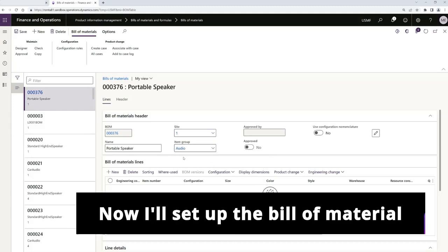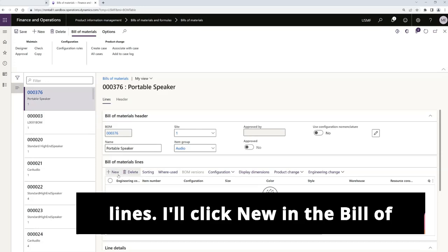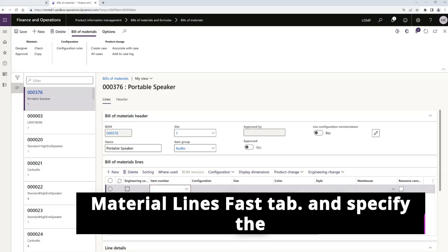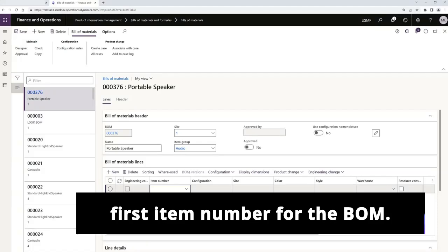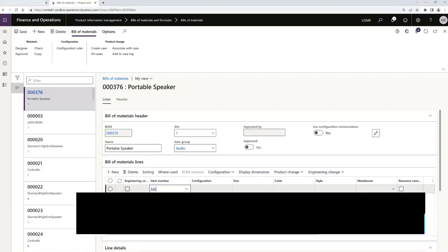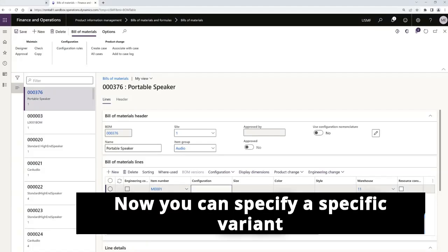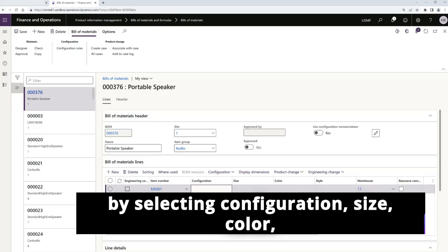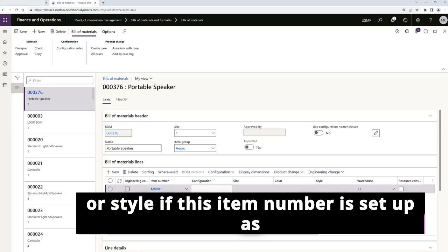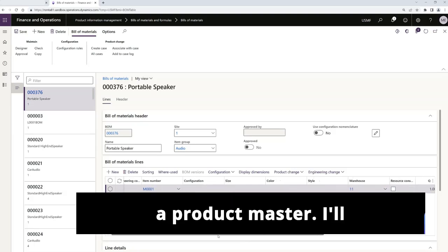Now I'll set up the bill of material lines. I'll click new in the bill of material lines fast tab and specify the first item number for the BOM. Now you can specify a specific variant by selecting configuration, size, color, or style if this item number is set up as a product master.